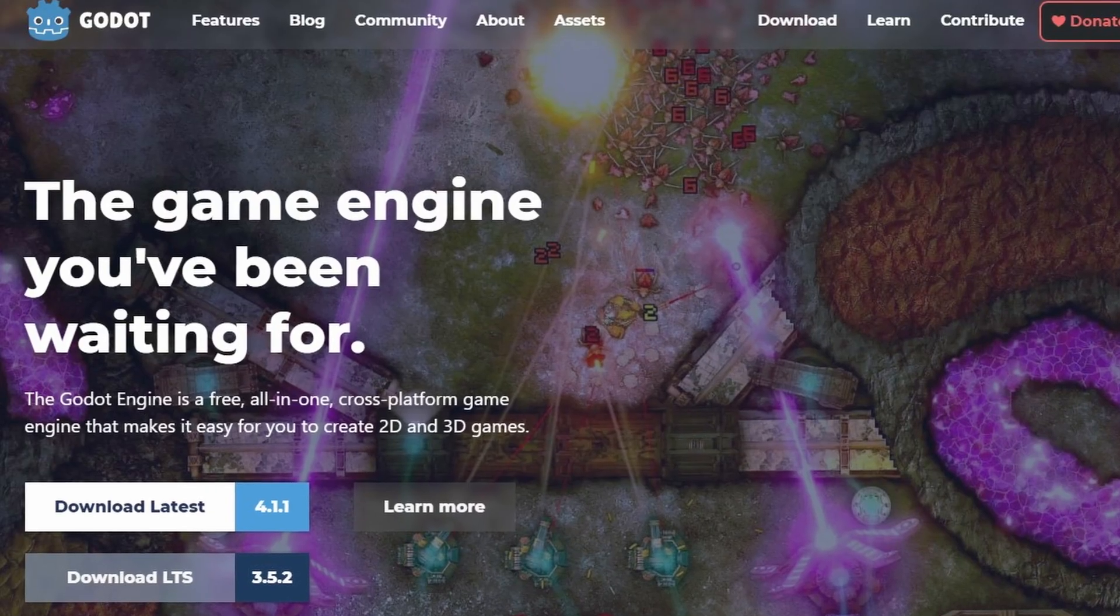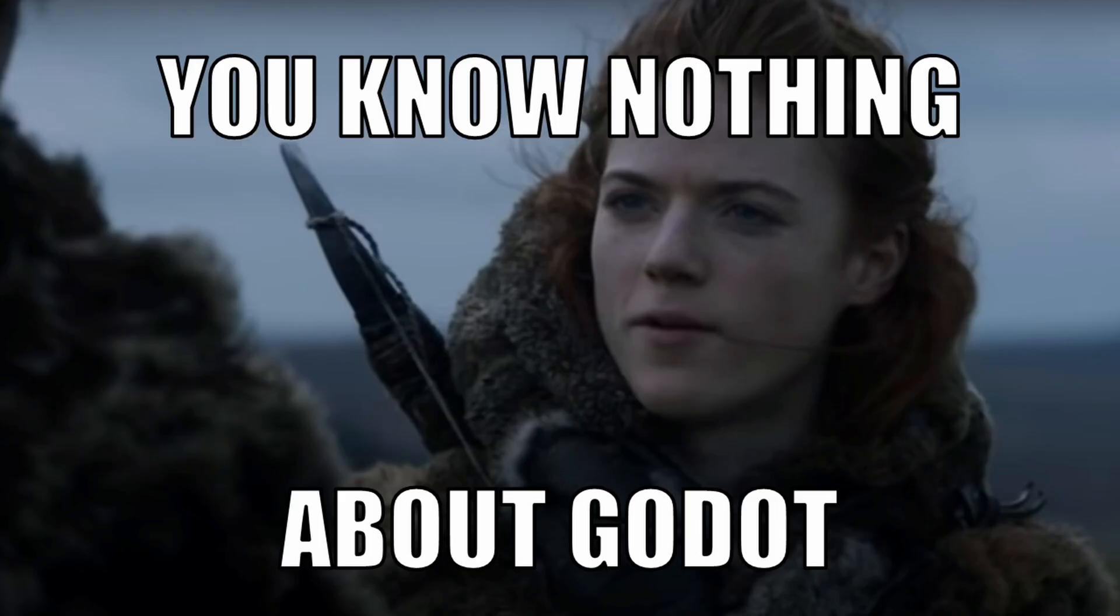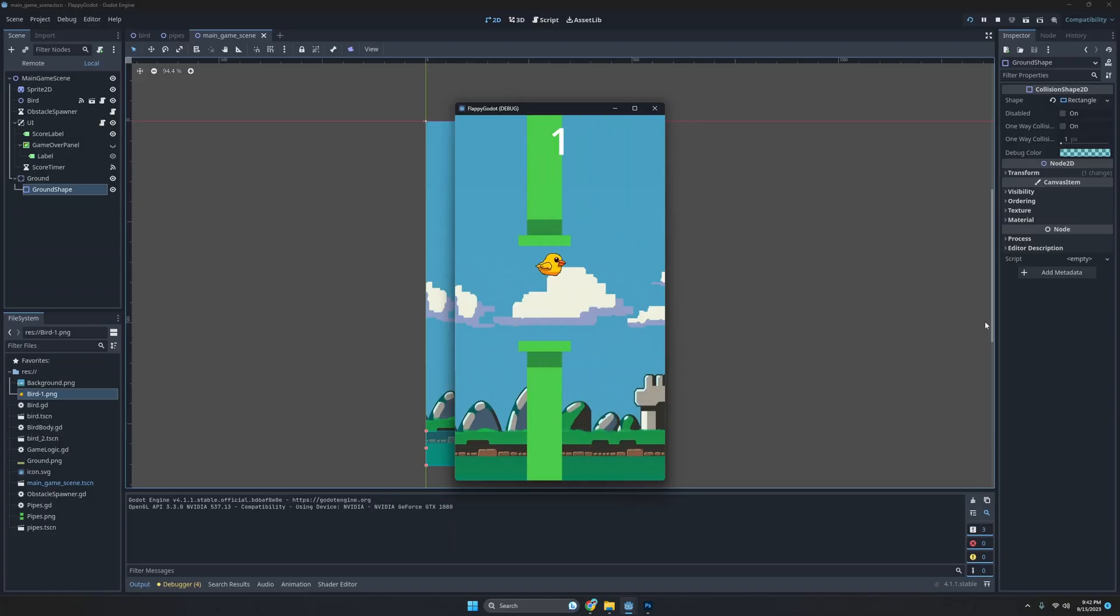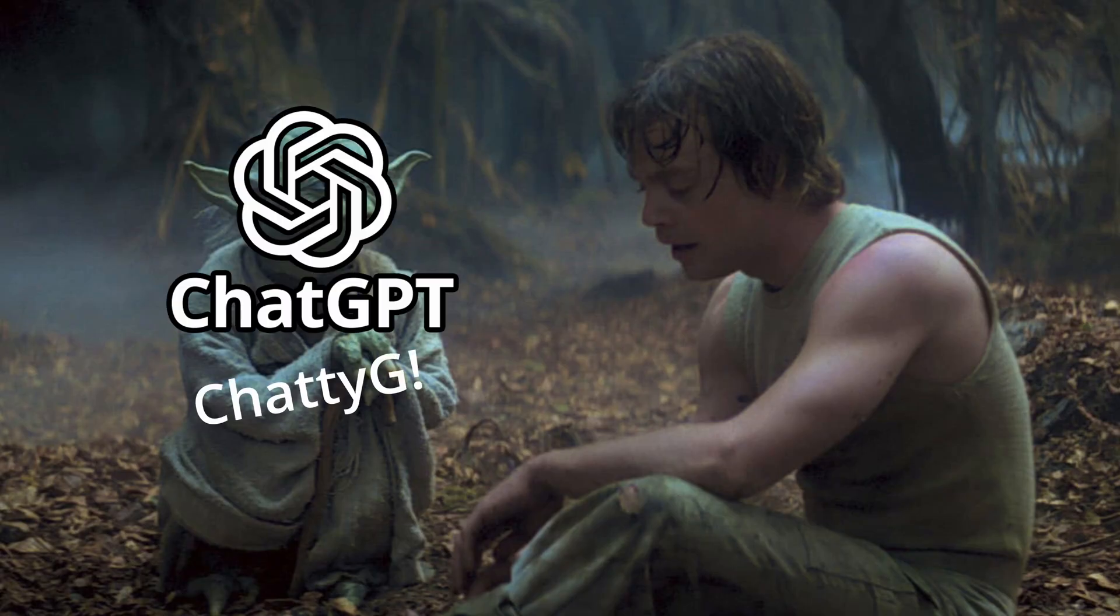Gamingers! Before today, I had never used the Godot game engine. In a single night, I went from knowing nothing to having a functional Flappy Bird game in Godot using ChatGPT as my wise teacher and guide.